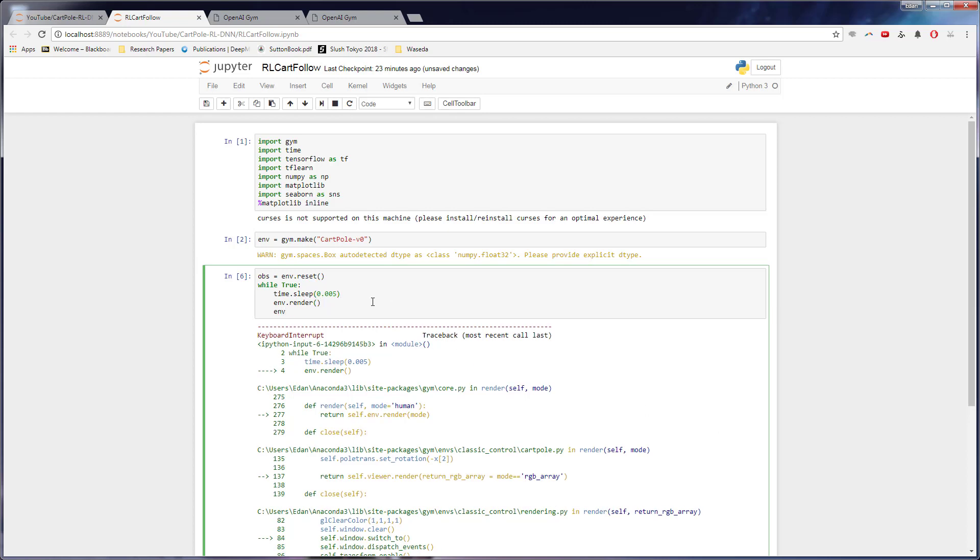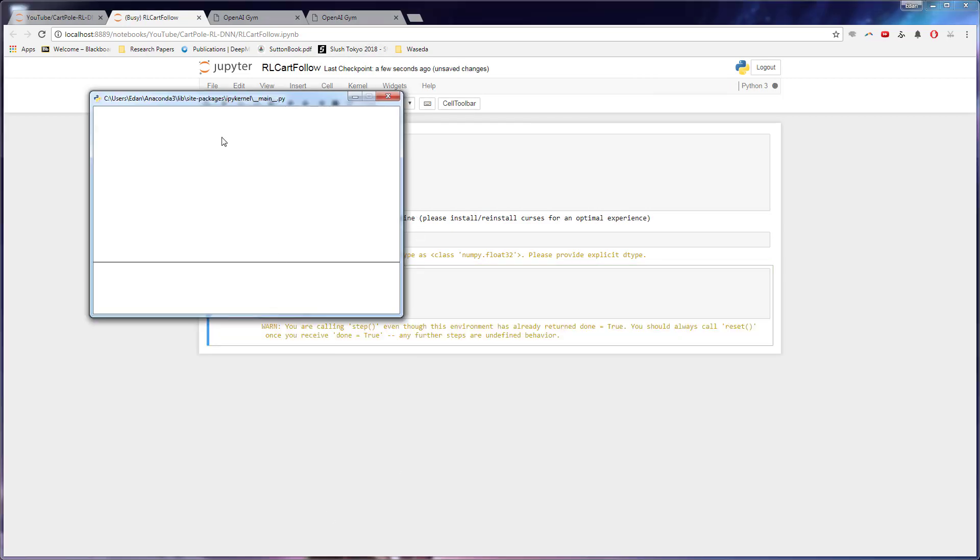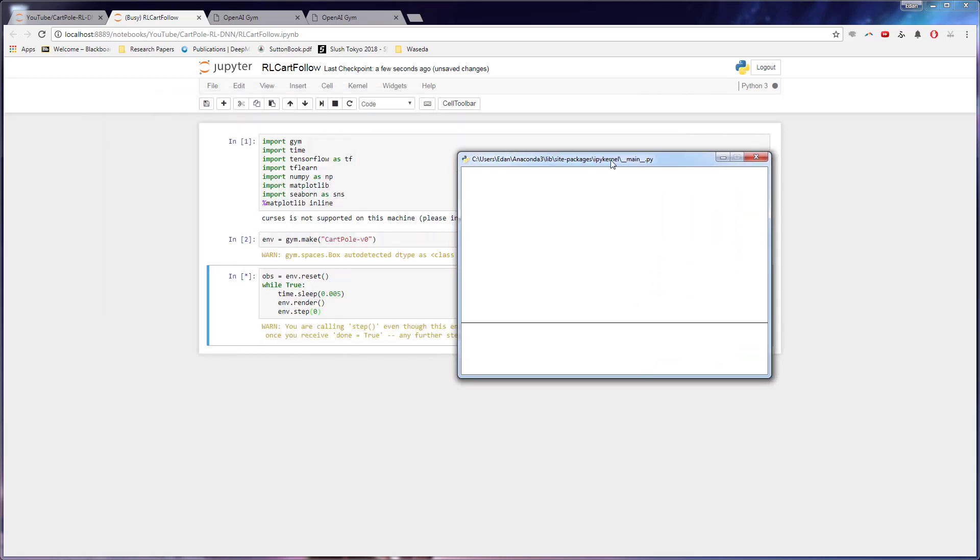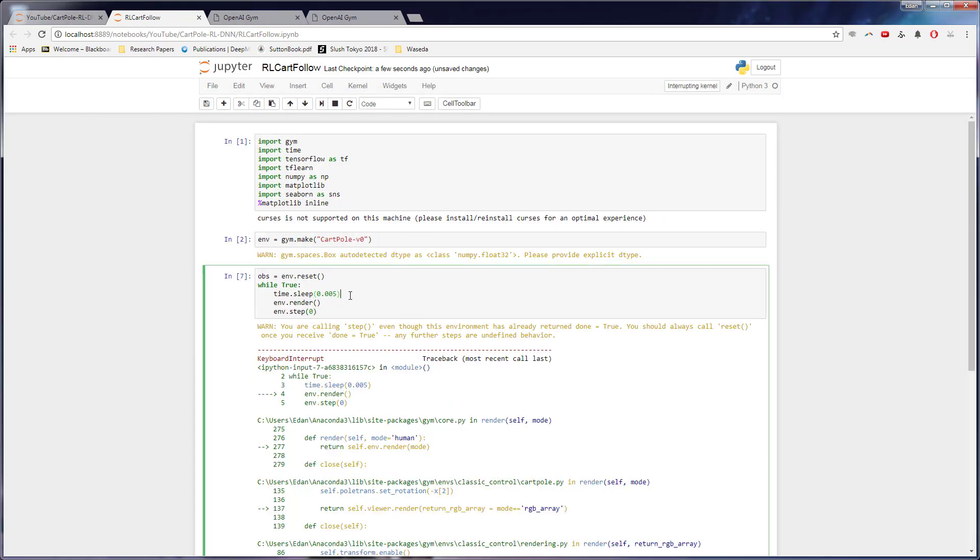So the action is, for now, it's 0 or 1. 0 is, I believe, left, and 1 is right. So if we just do this, now we should be able to see it might have went a little too fast. So let's retry that.